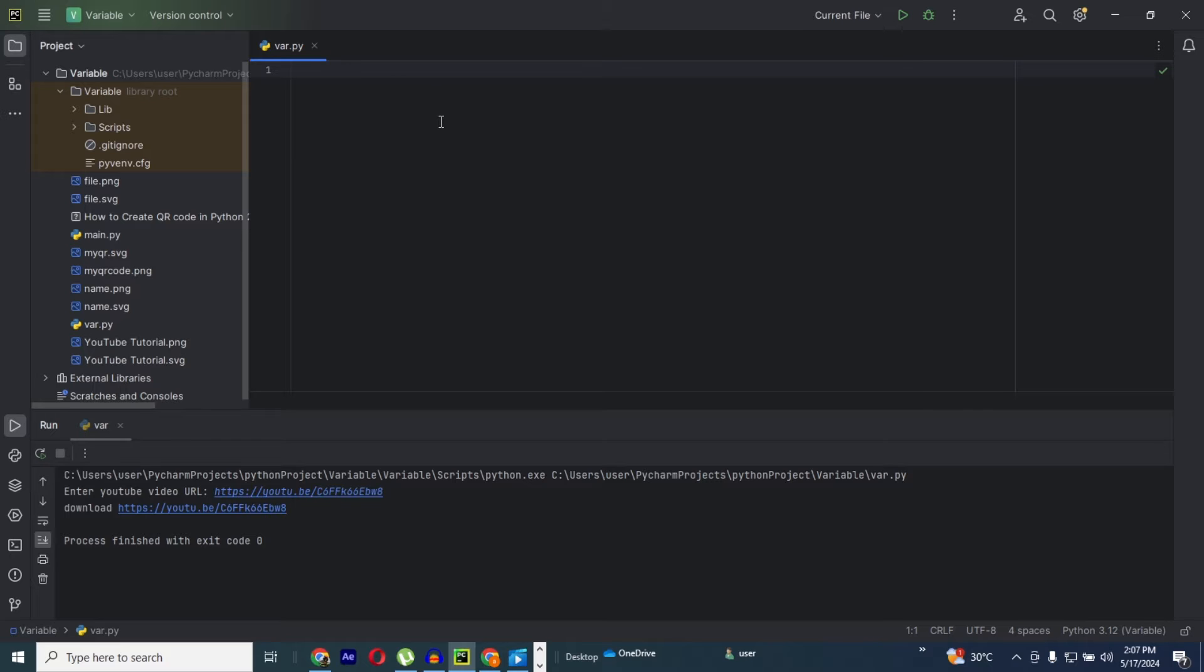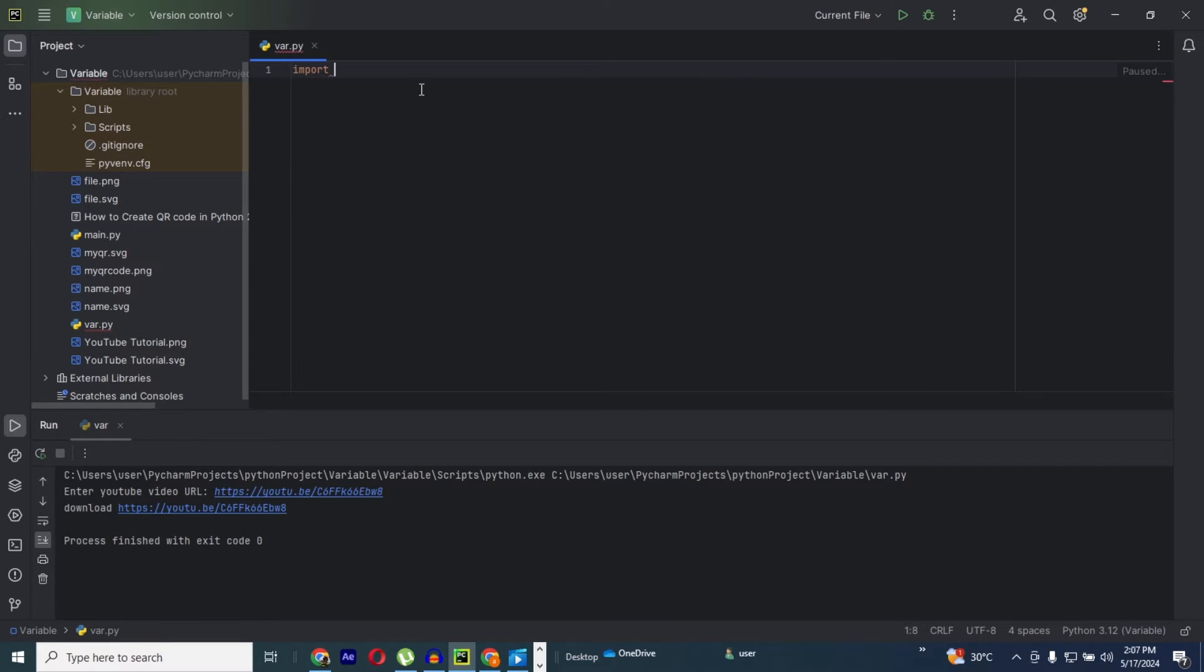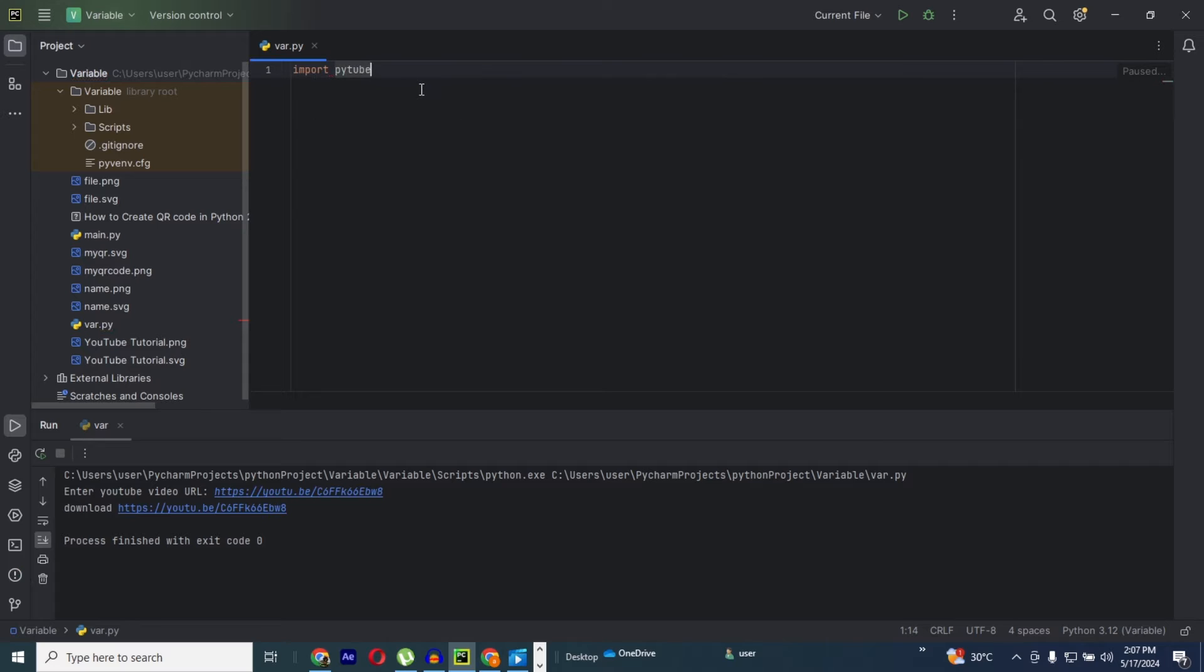Let's import it. Now import PyTube, that's the first step.